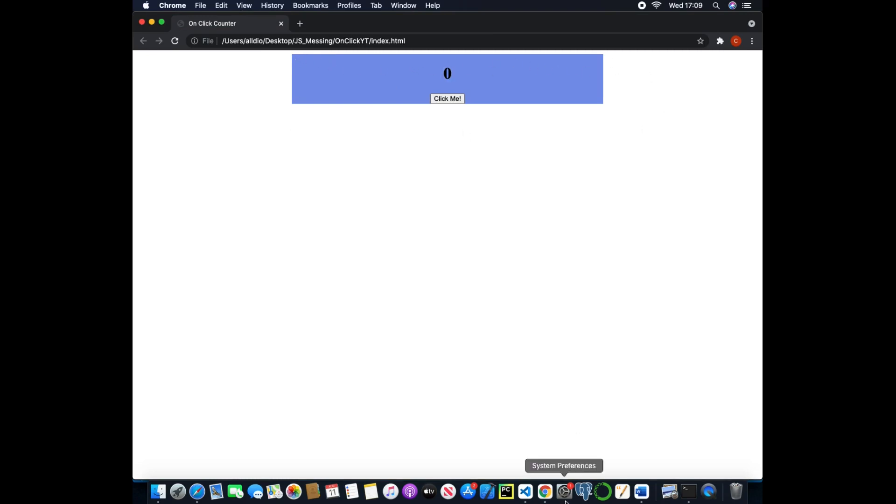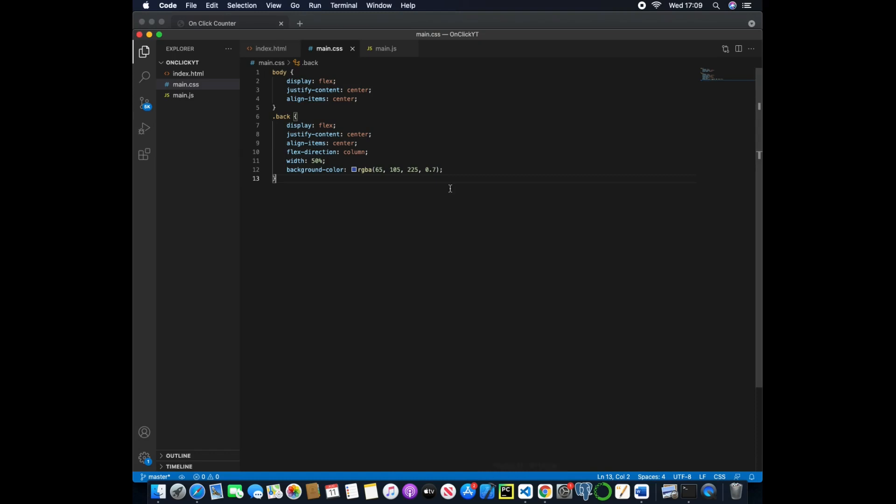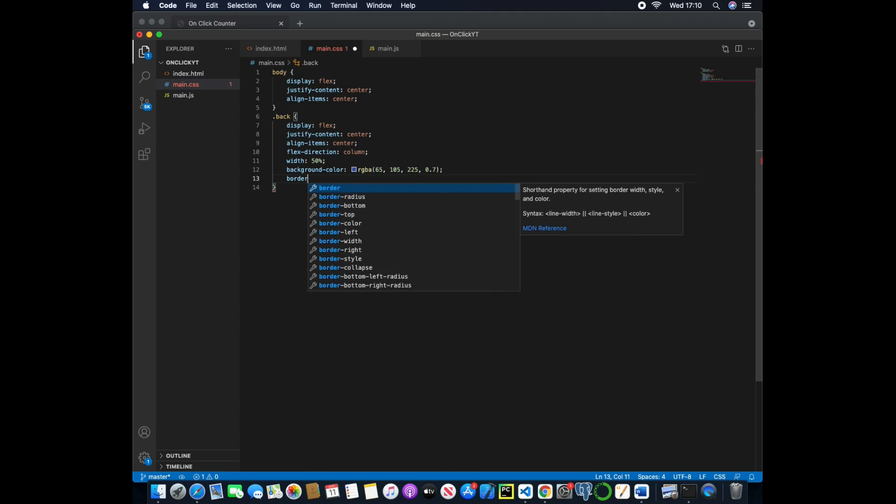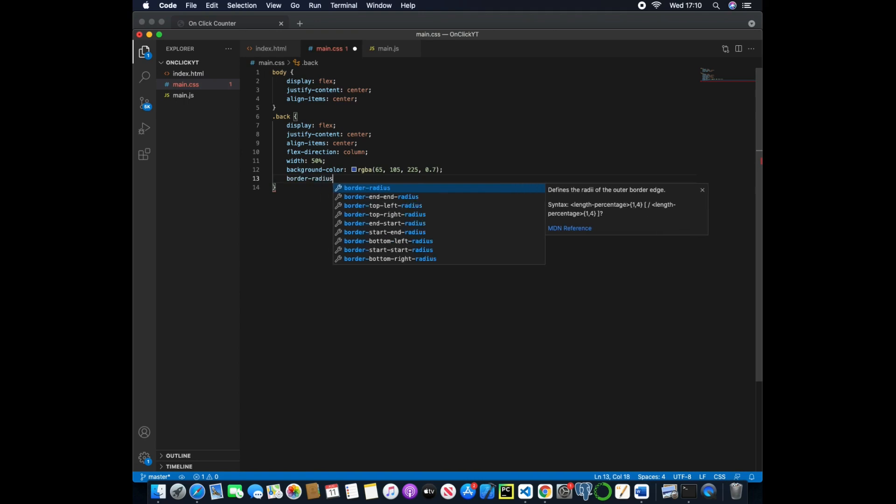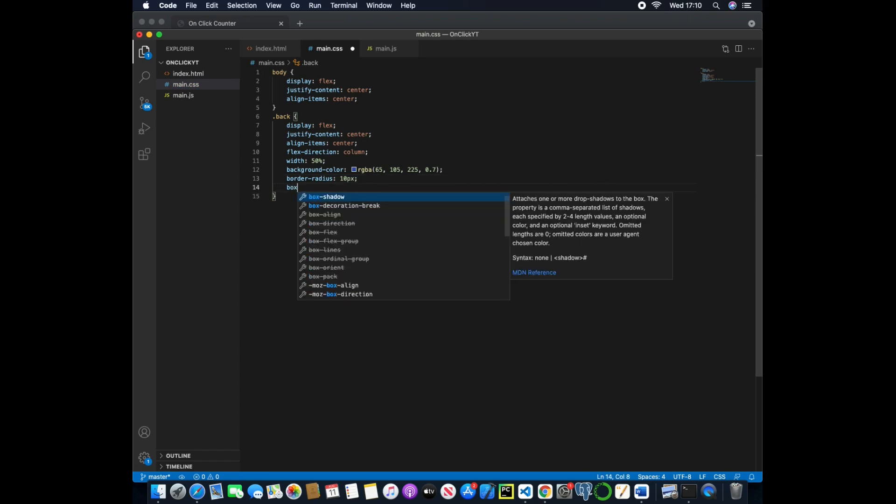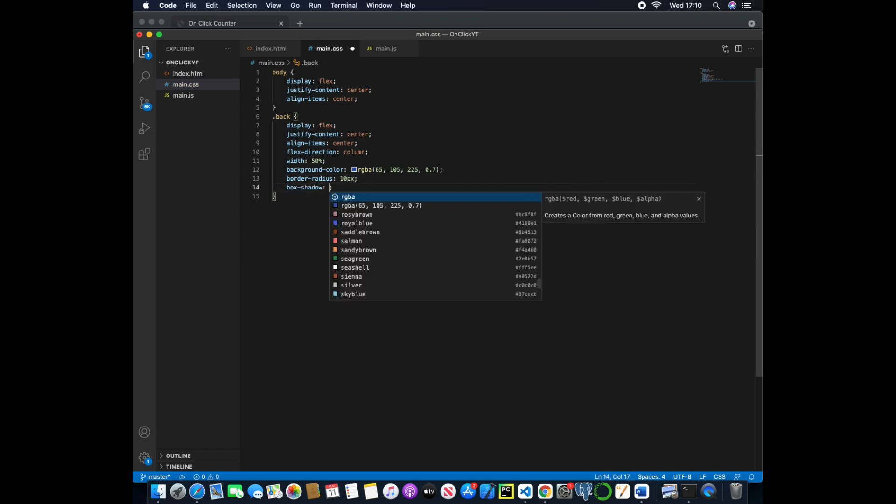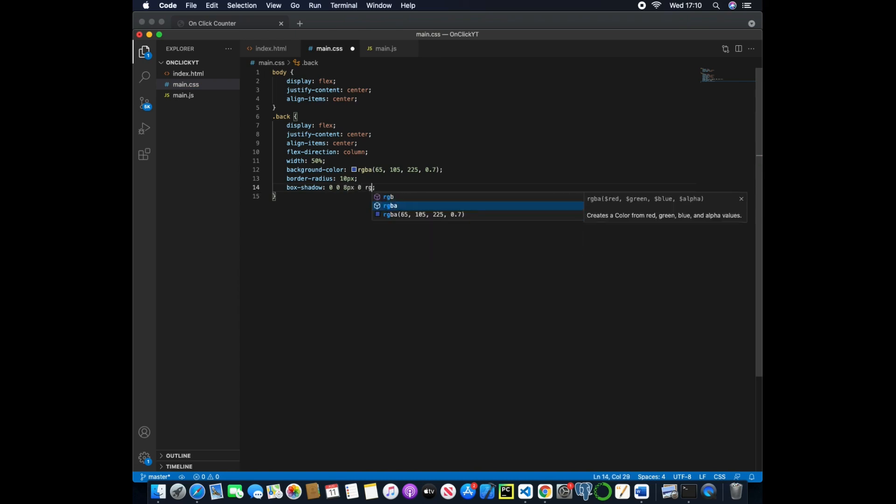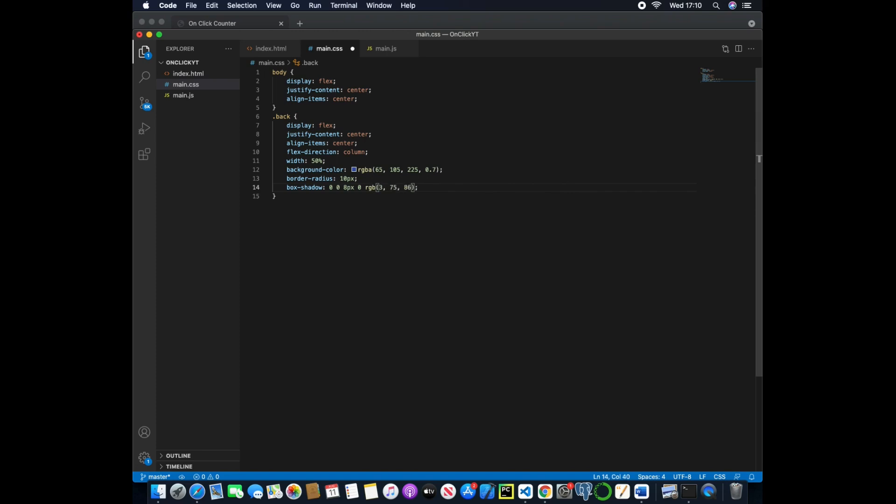So now we can actually add some styling to the card by changing the border radius to 10 pixels, this will curve the edges, and then we'll give a box shadow of 0 pixels, 0 pixels, 8 pixels and then 0 with another RGB value of 375 and 85.